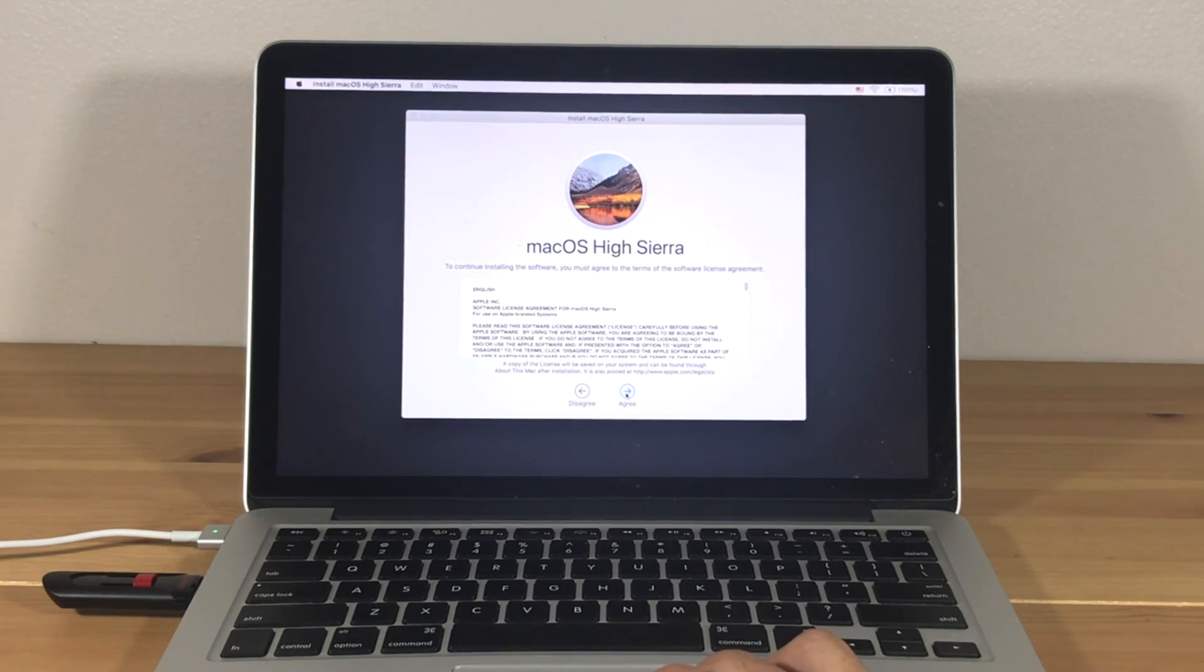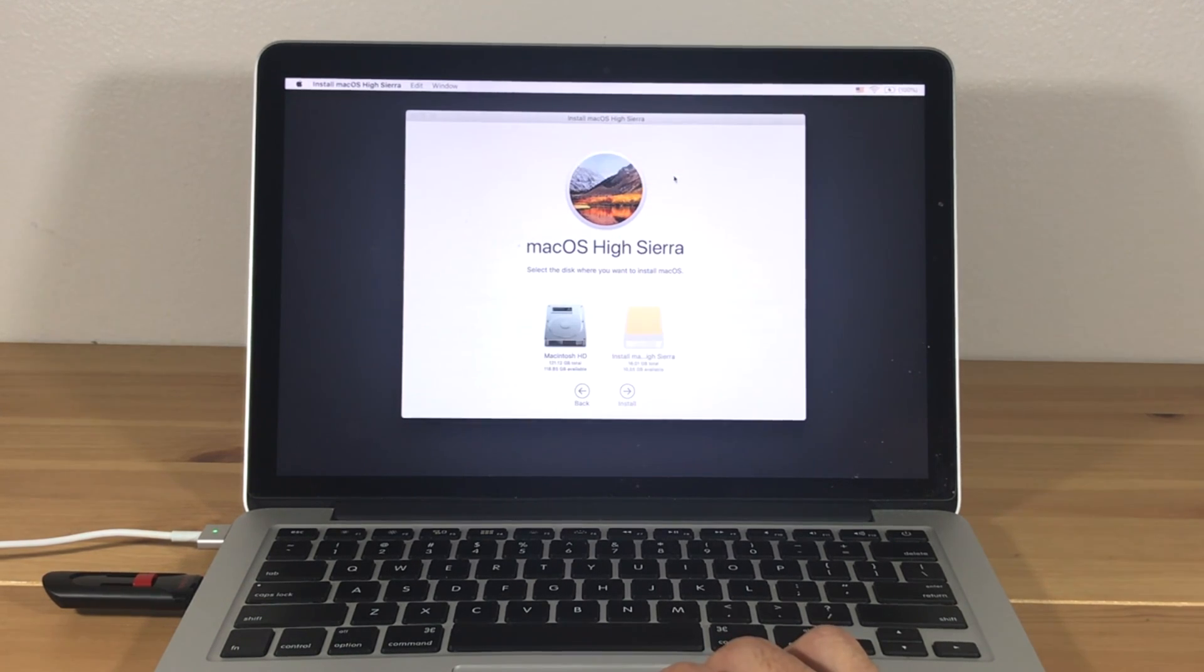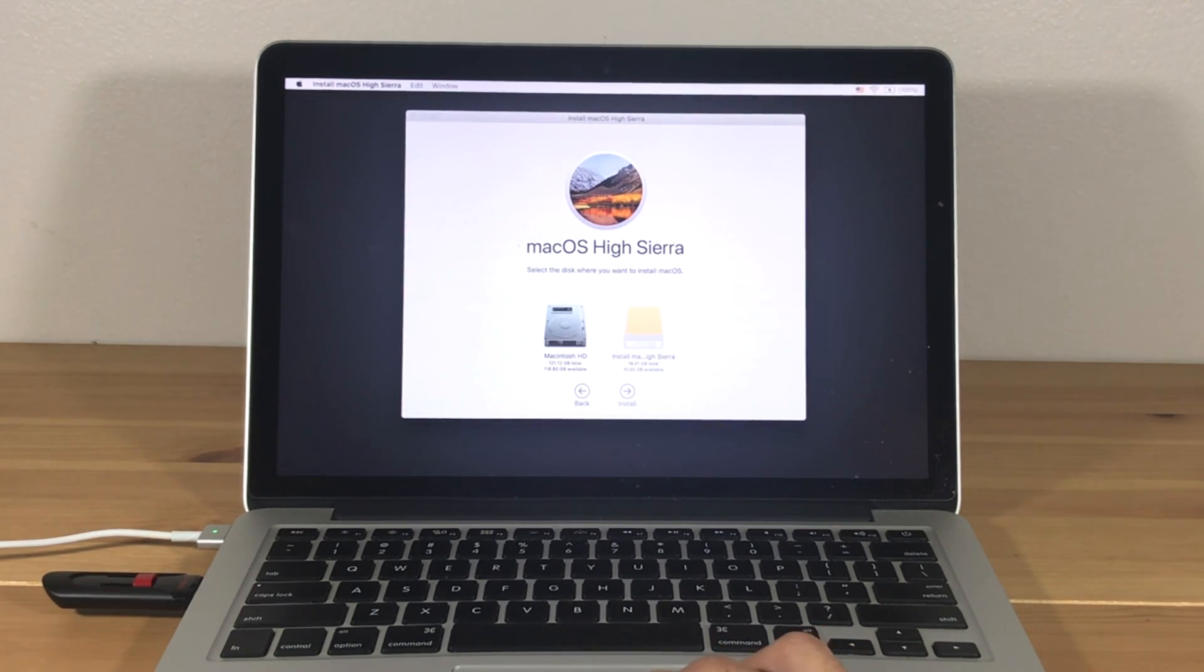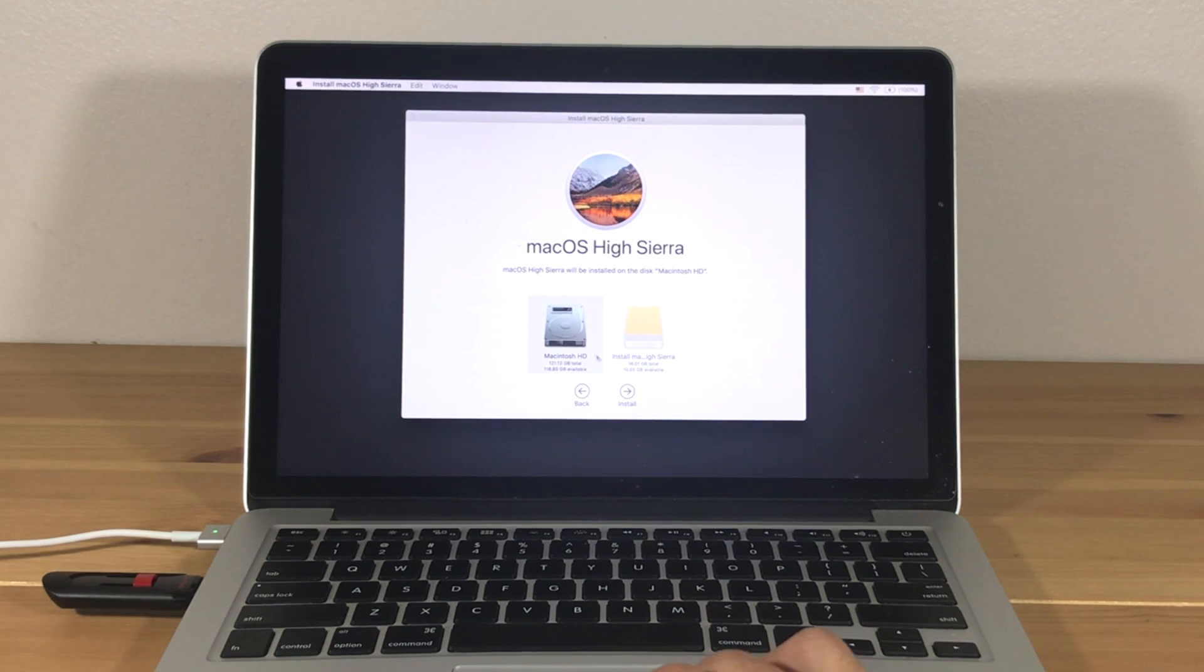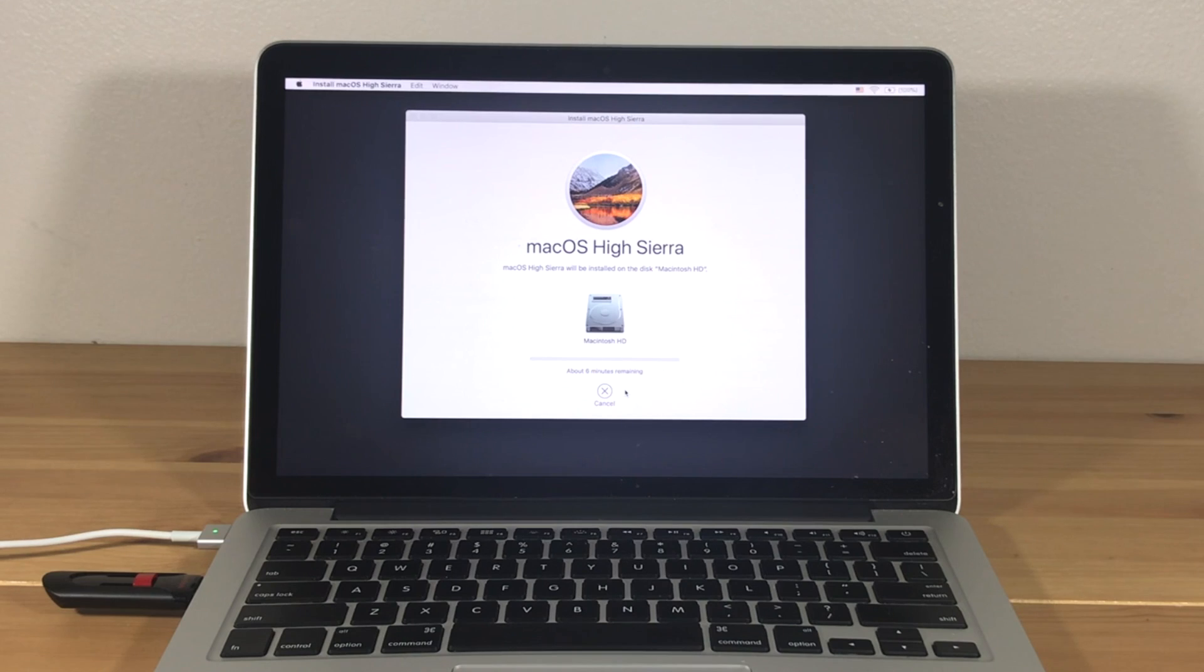Agree to the license agreement. Select your Mac hard drive and press Install. This will take a while, so be patient.